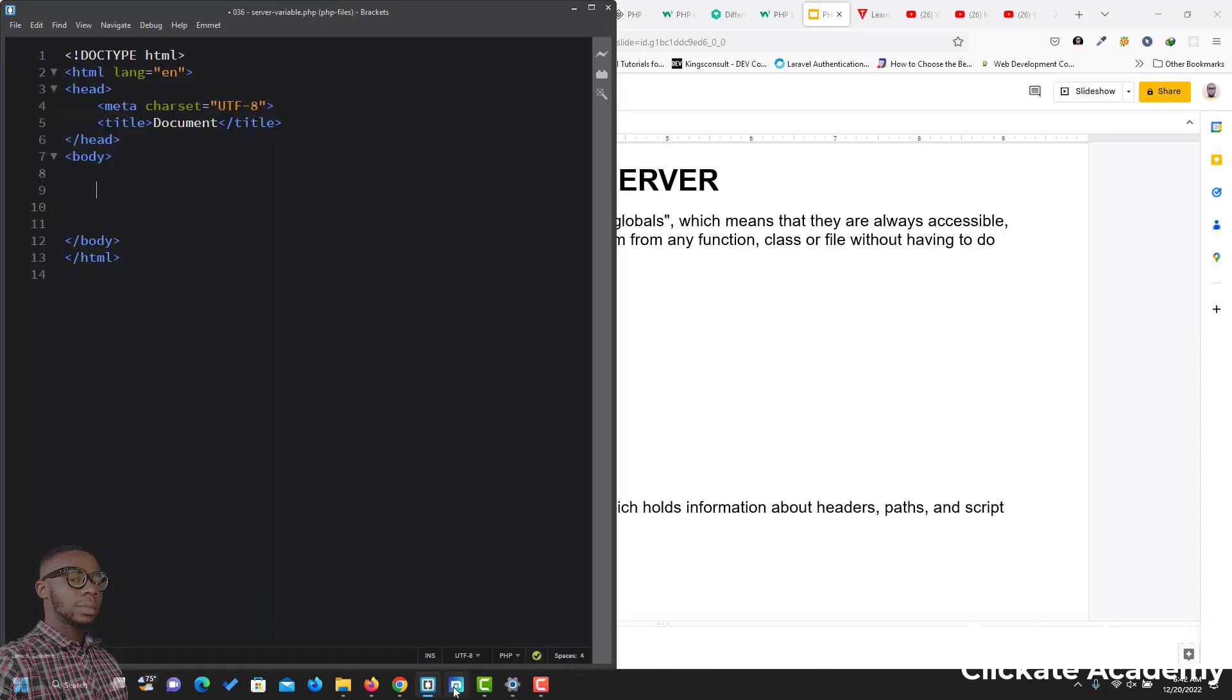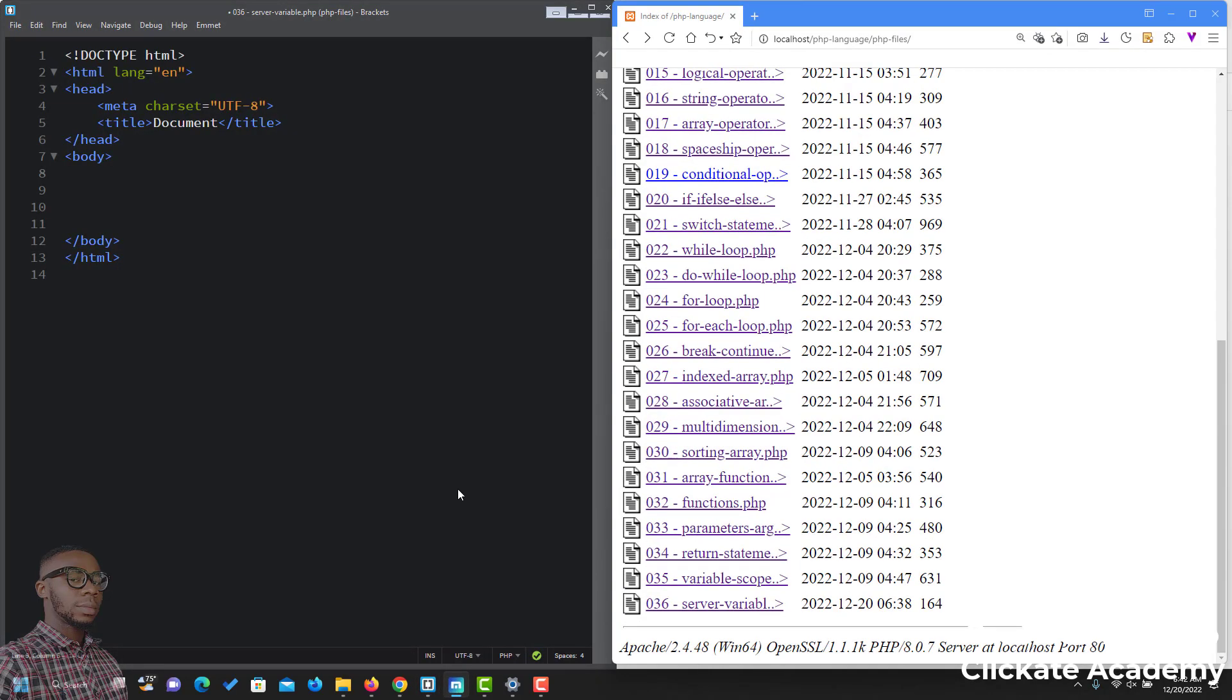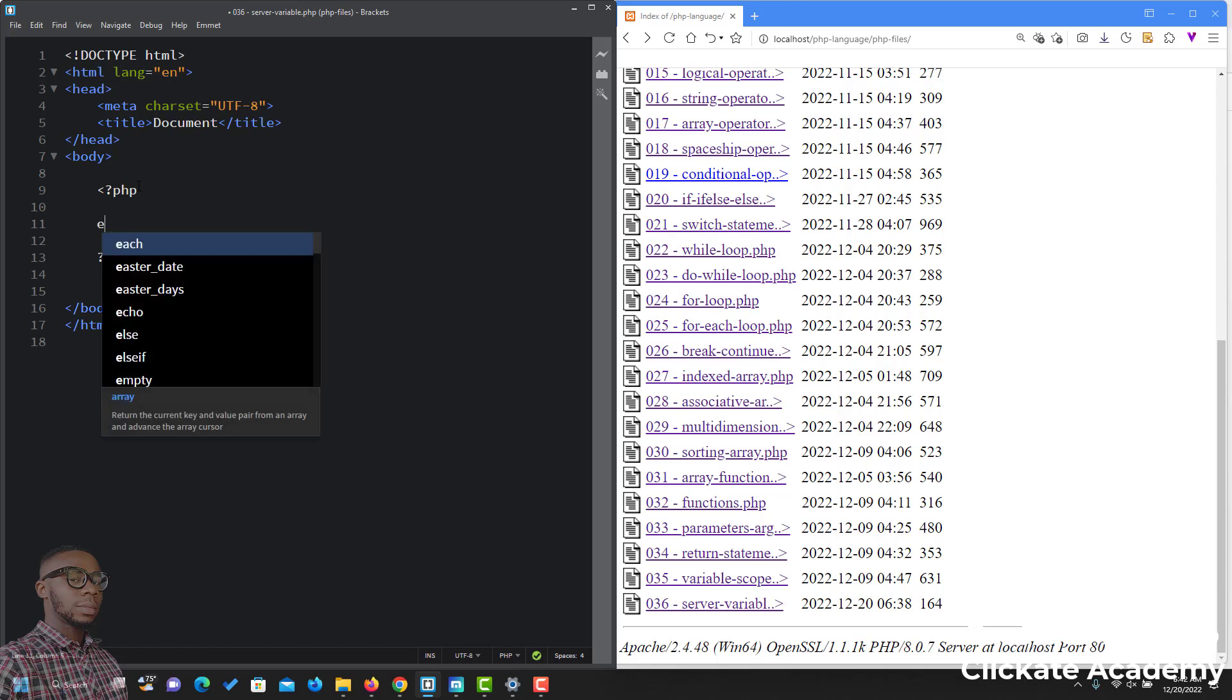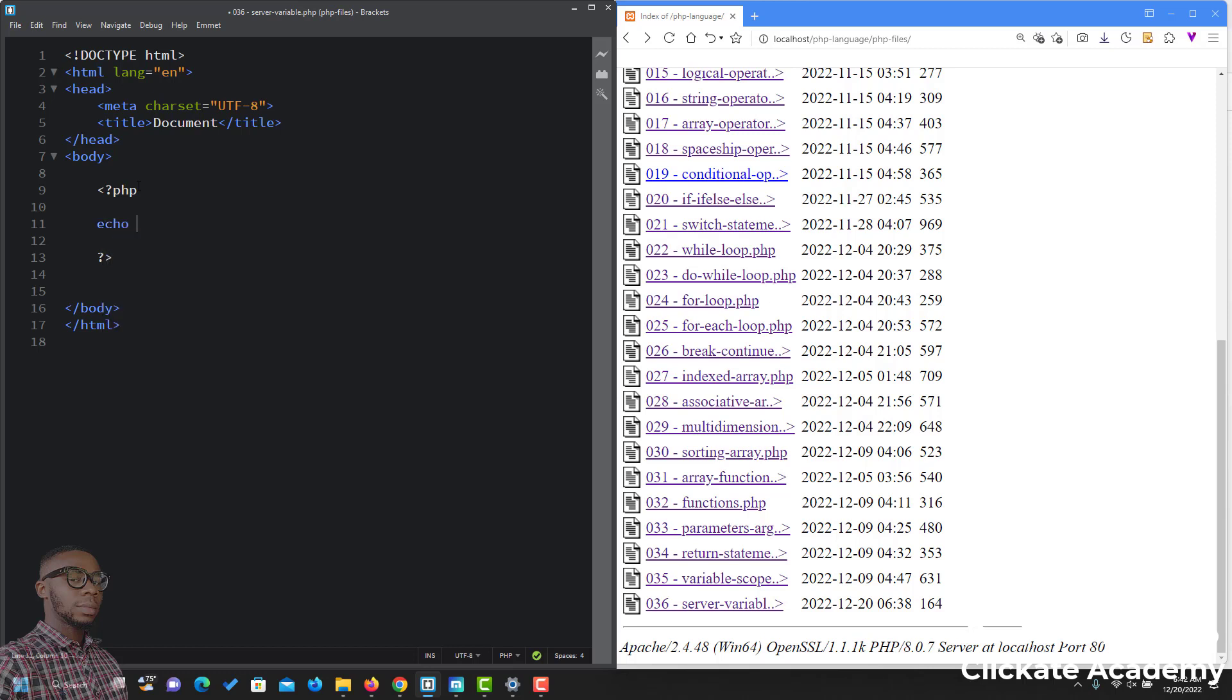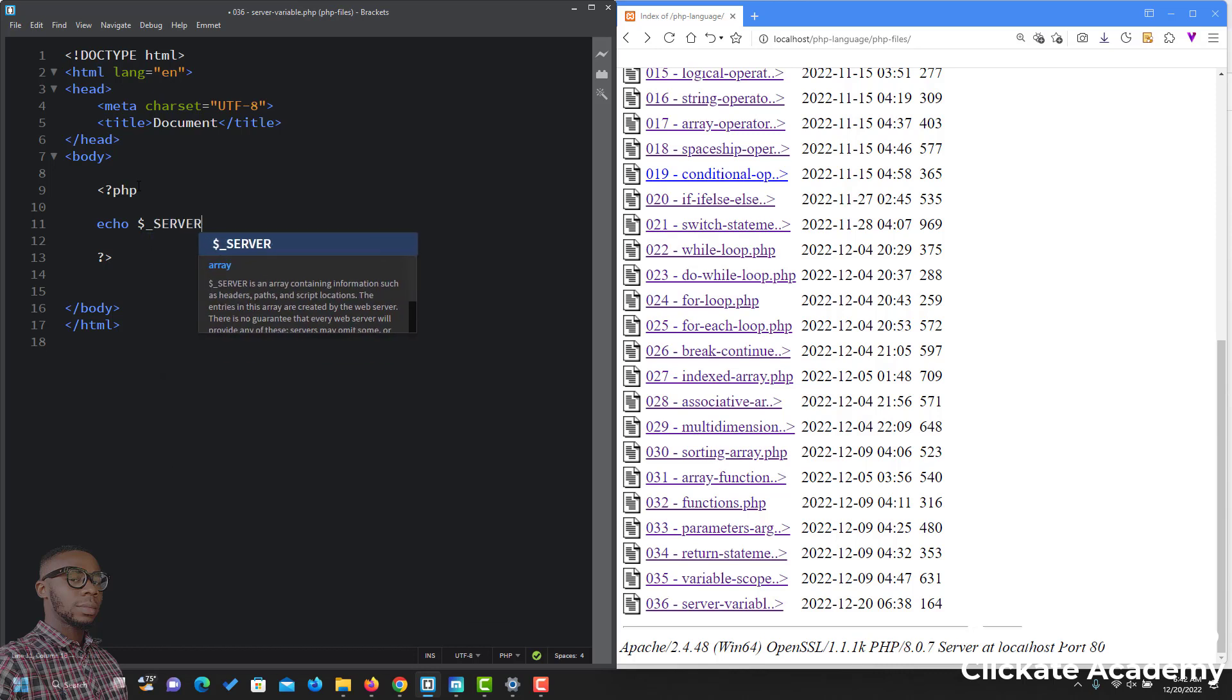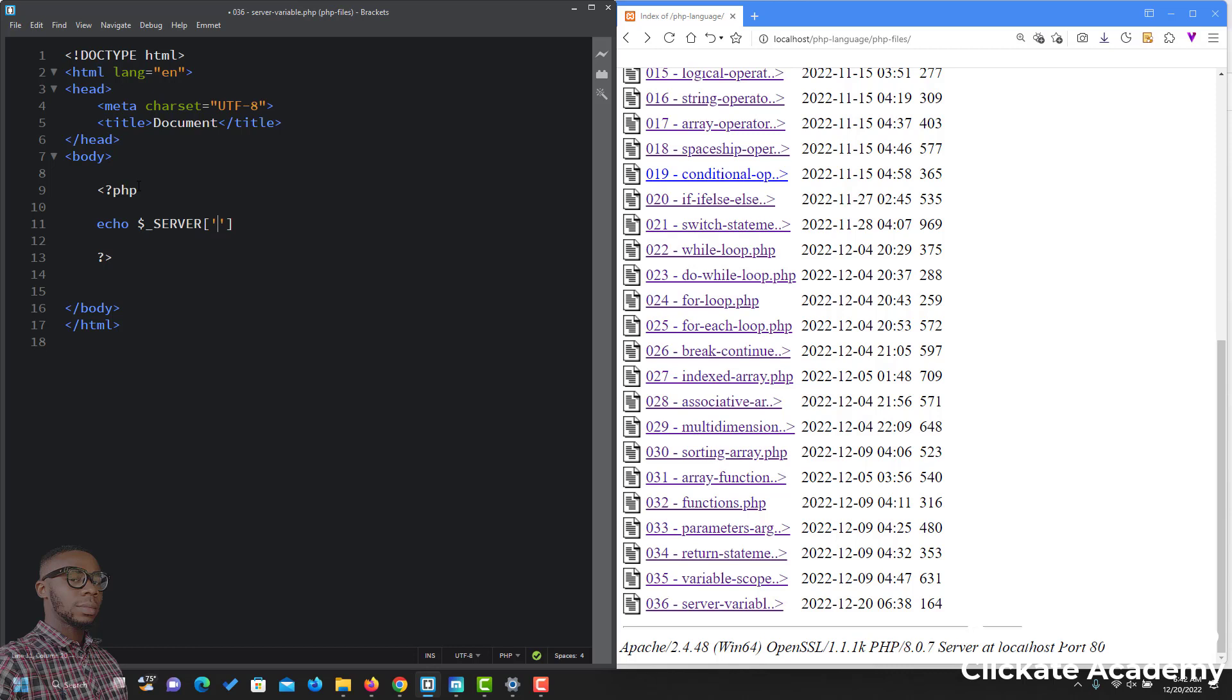Our editor and our browser. Let's create our PHP opening tag and our closing PHP tag. The first thing you want to do is let's echo. Then, this is how you use the PHP server global variable: $_SERVER. It's like an array, so you have some indexes that you can use with it. The first one is let's try this one called PHP_SELF.